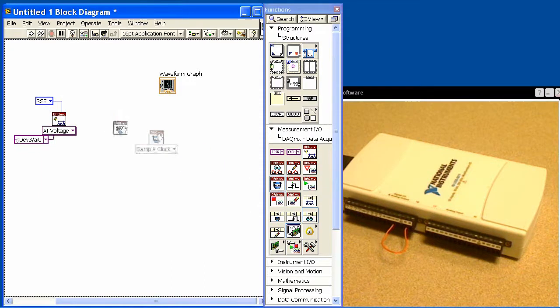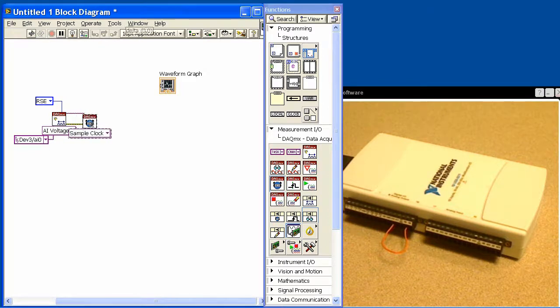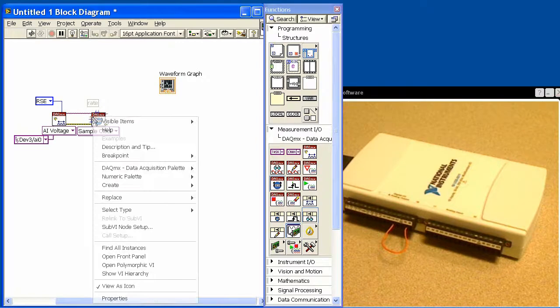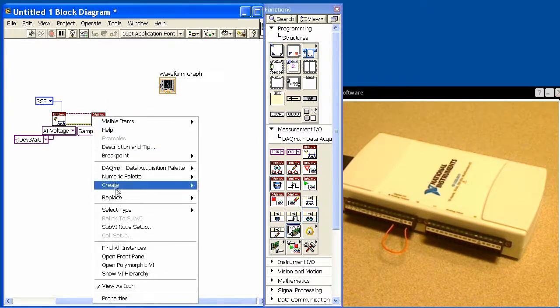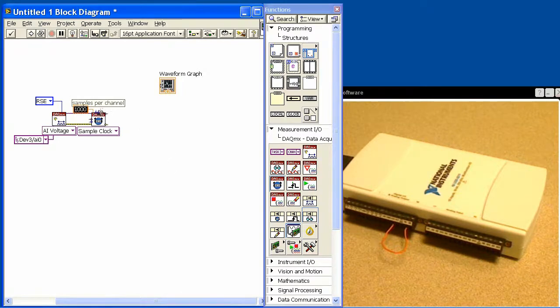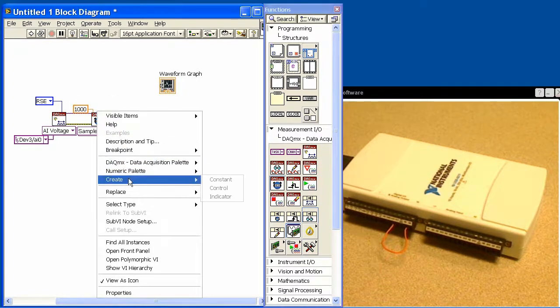So the next thing we need to do is set up the timing. We'll auto connect this, and I have to set up three things on the timing. We're going to select the rate, create a constant, and tell it to acquire at a thousand samples per second. The next thing we need to do is set the sample mode.